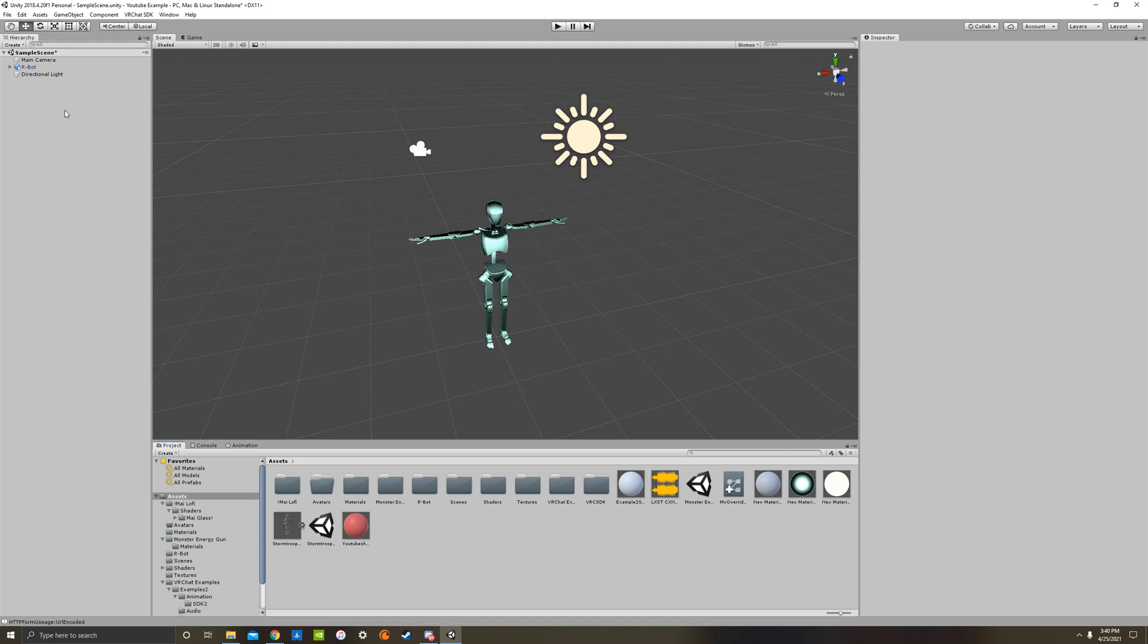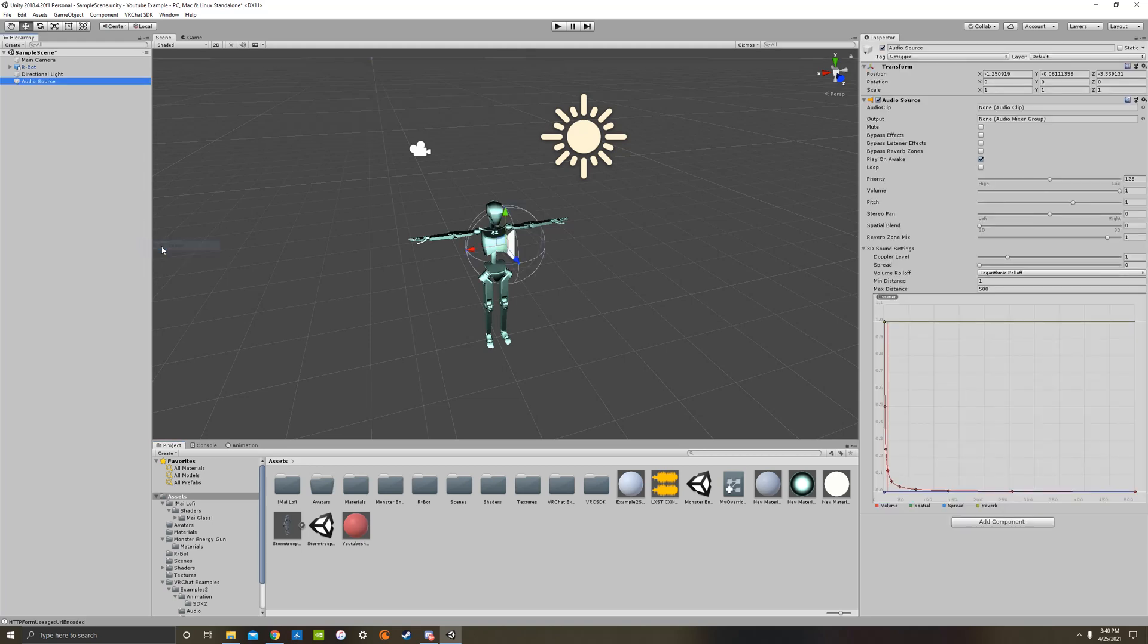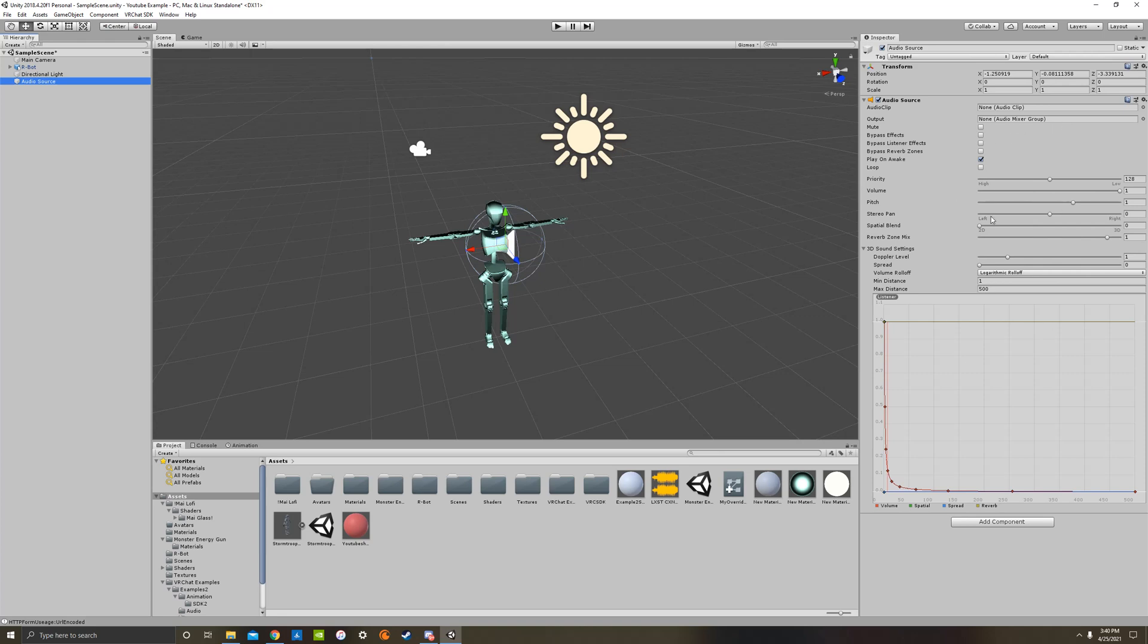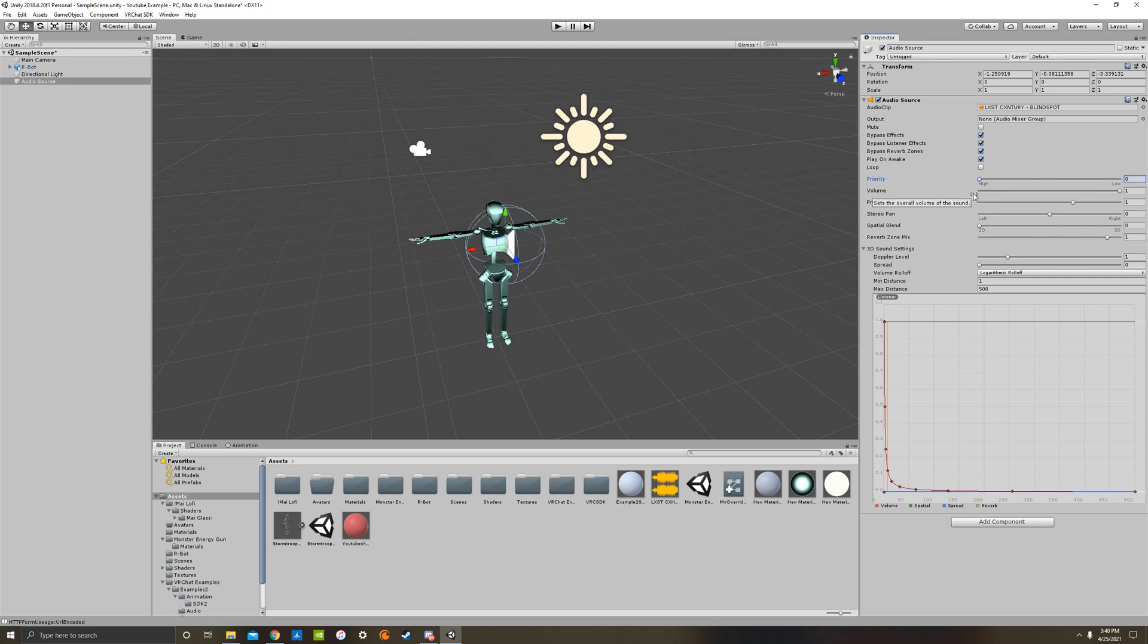We're now going to go to our hierarchy and right click and create an audio source. Audio, audio source. And you'll see this pops up, and the Inspector is going to show us a bunch of different settings for the audio. First thing we want to do is take our audio and drag it into the audio clip in the Inspector. Then I like to bypass all these effects, this is optional, and I like to set the priority all the way to the left, which is the highest priority.